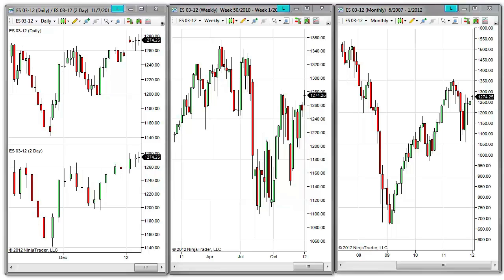Drawing objects can be applied to a specific chart or to all charts of the same instrument. When a drawing object is applied to all charts of the same instrument, this drawing object is considered global.